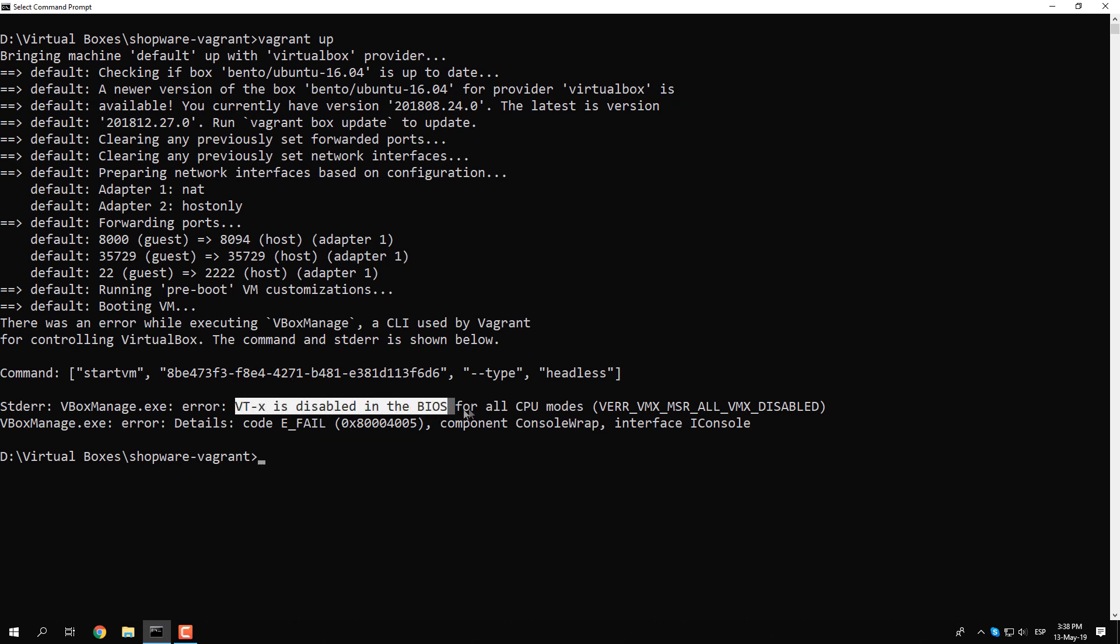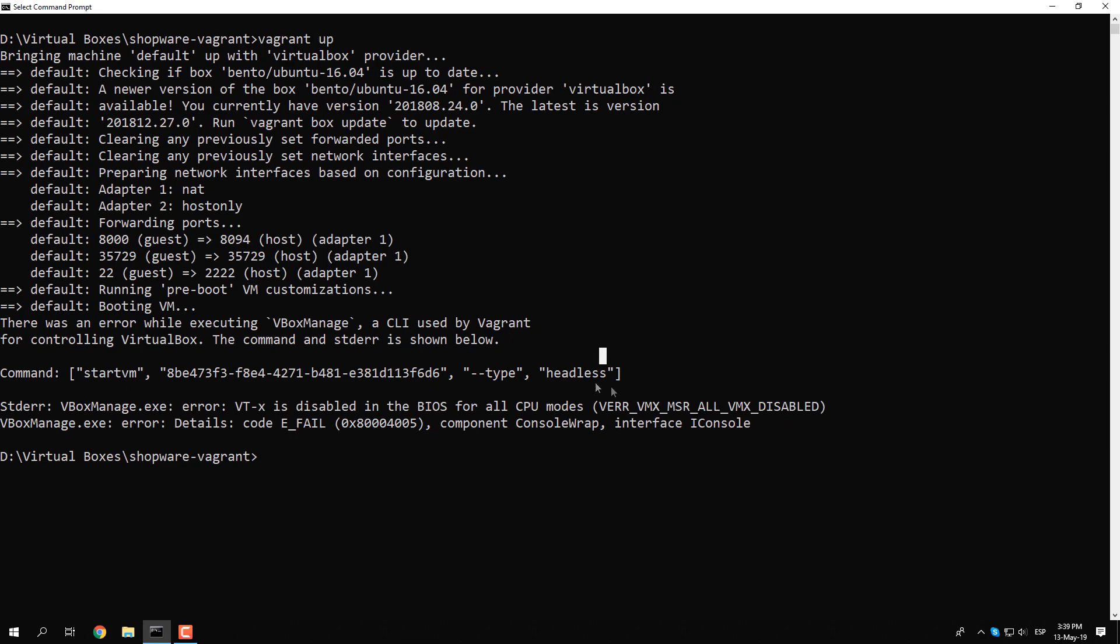In this video, we will explain you how to get rid of this exception in VirtualBox or Vagrant easily.